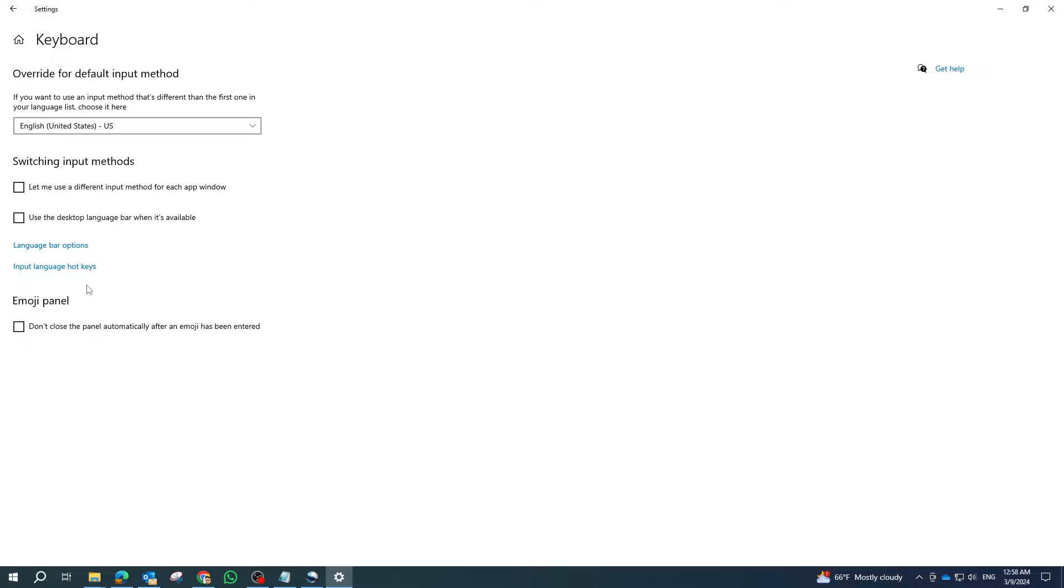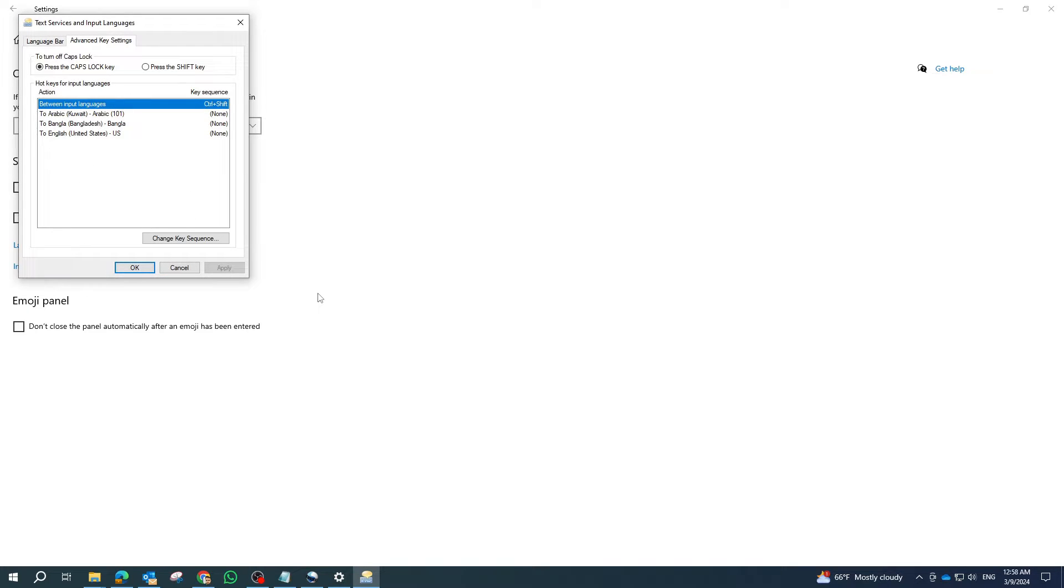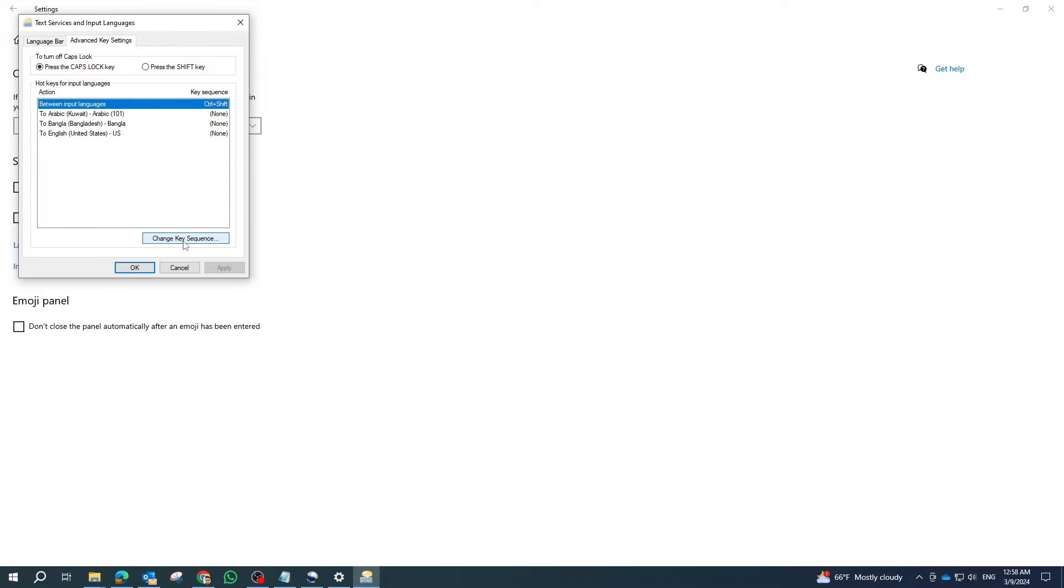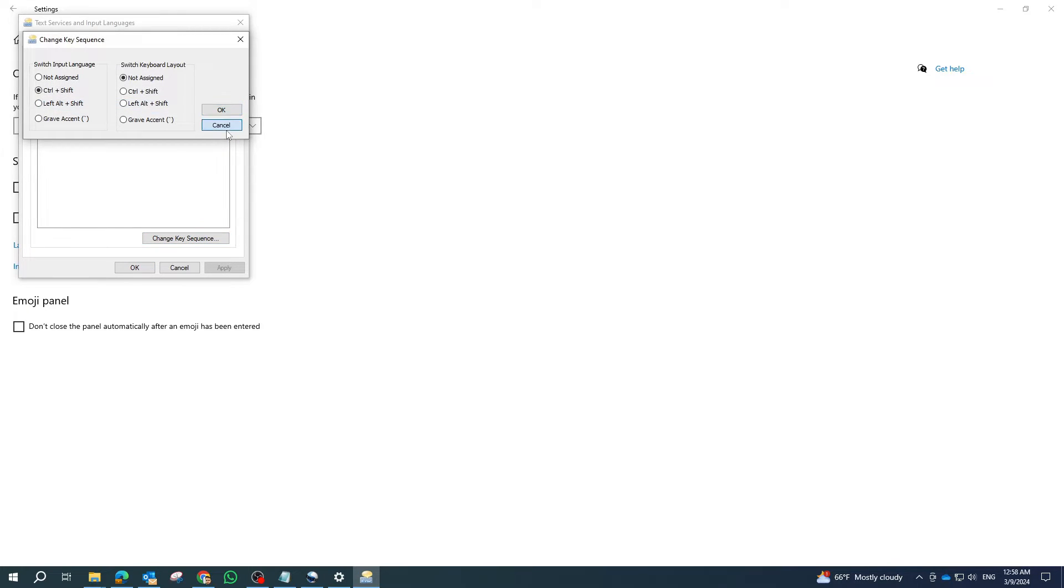Scroll down to the keyboard section and click on input language hotkeys. Now you can change the key sequence or shortcut key combination by clicking on the existing shortcut and then pressing the new key combination you want to use.